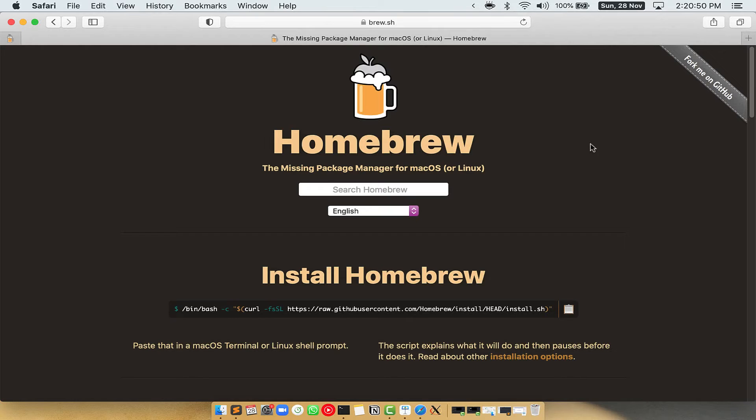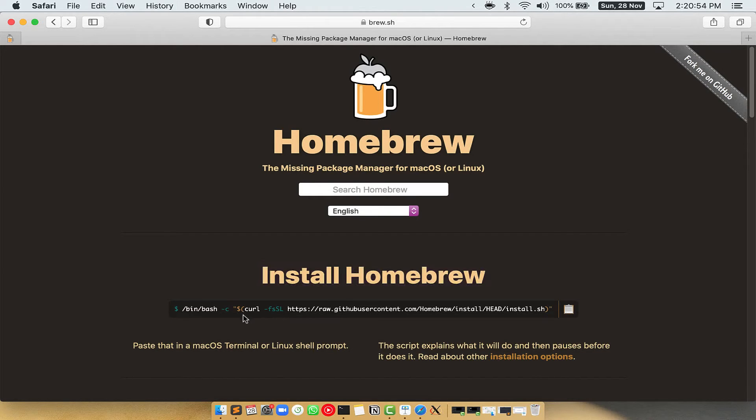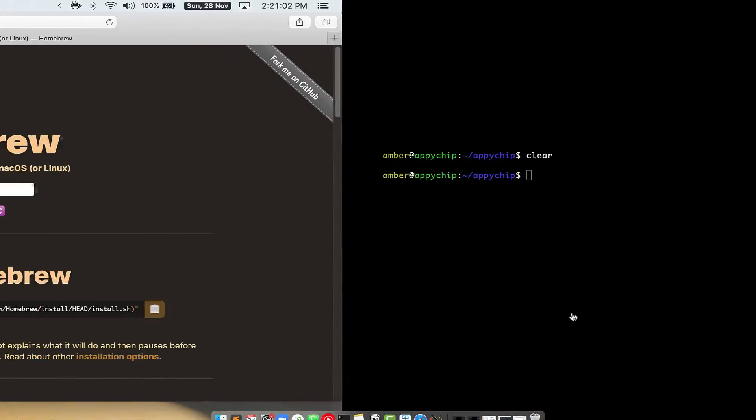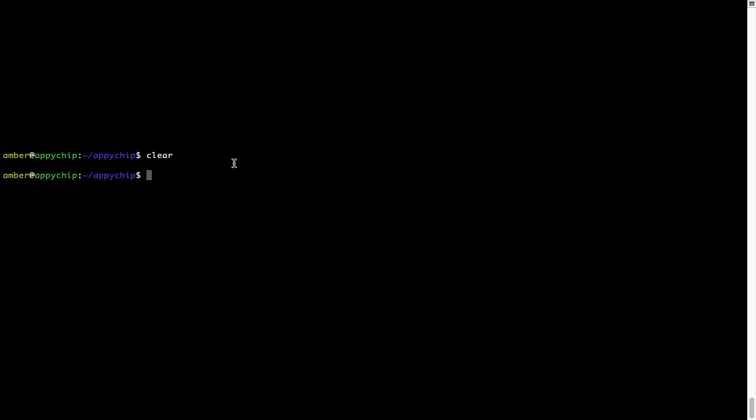Once you are on the website, you will see this section called Install Homebrew, which has a command that you can simply copy by clicking on this button over here. Once it is copied, you have to go back to Terminal.